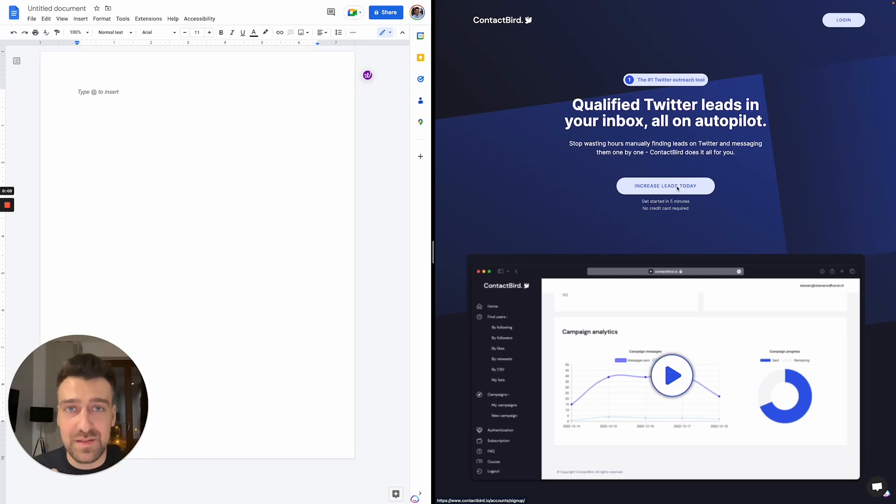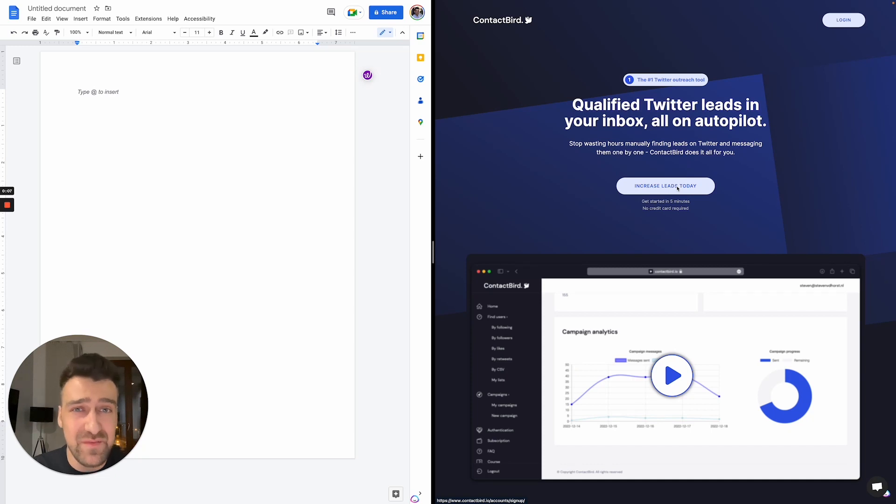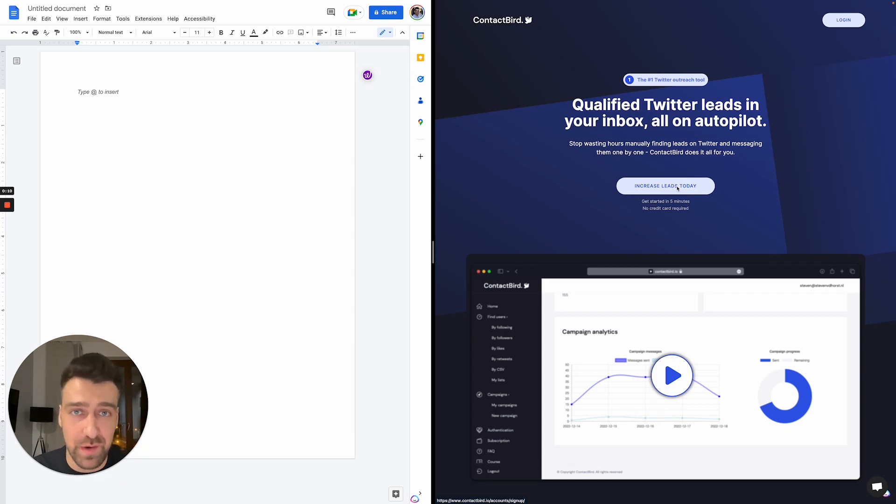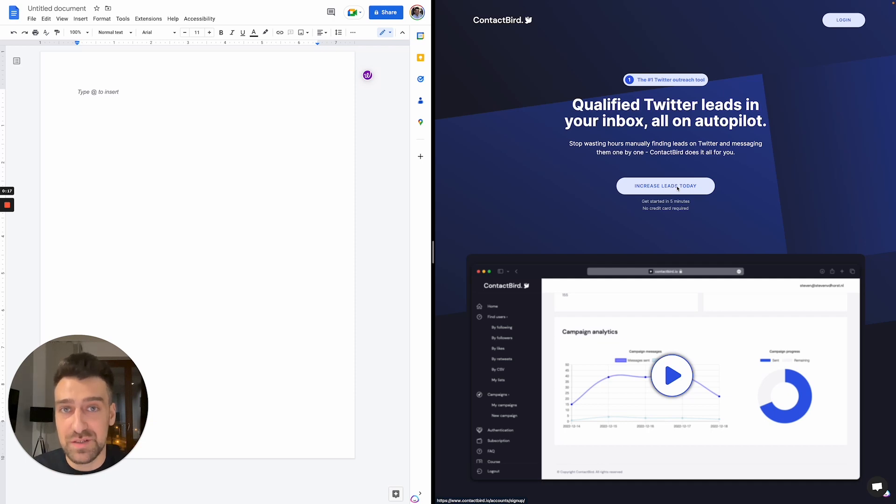Portfolios are dead, and if you want to become a developer in 2023, you have to ditch that portfolio, otherwise you'll be broke forever. In this video, I want to show you the alternative to that.